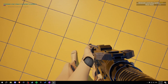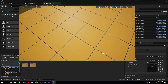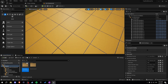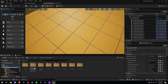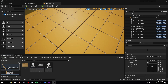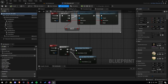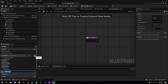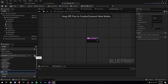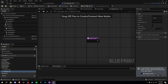Let's go into our character blueprint. Under blueprints, character logic, here is the TFP character. Let's create a new function called 'clipping trace'. Now let's start with a sphere trace.